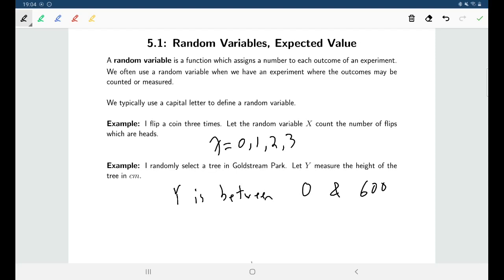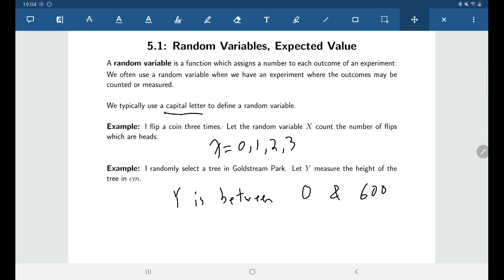When talking about random variables, you can see there are a couple of different kinds. We have the kind like x, where there's a finite number of different outcomes, and then there's the kind like y, where there are infinitely many different outcomes. As far as notation goes, just like for events, we typically use a capital letter when defining a random variable — here x and y.